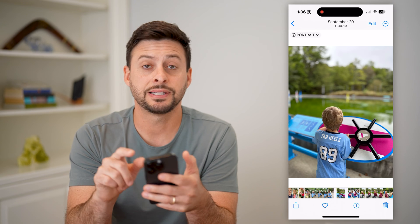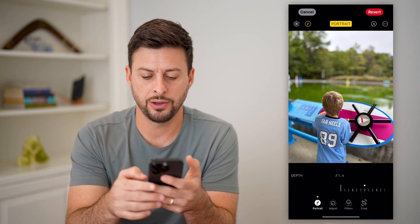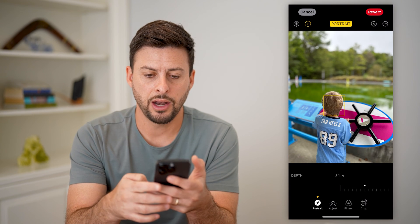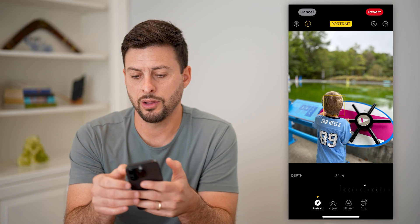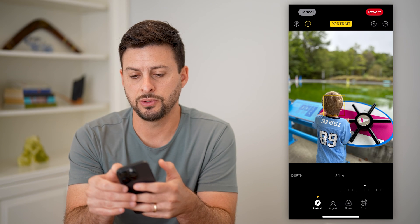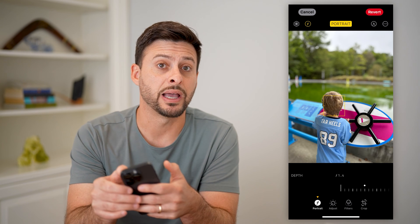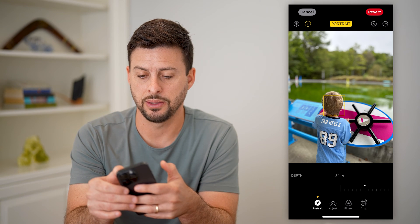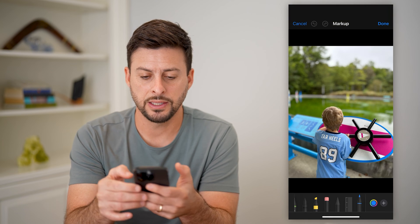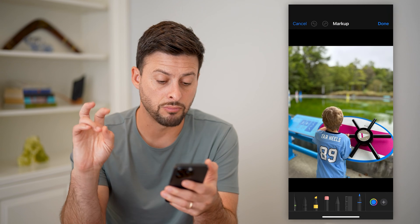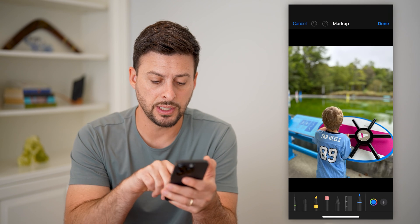I'm gonna tap Edit at the top right here. And if I wanted to write on it, all I have to do is tap the little pencil icon at the top right, and this allows me to mark it up.